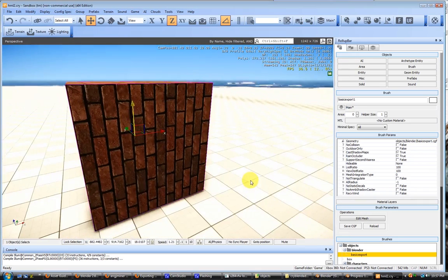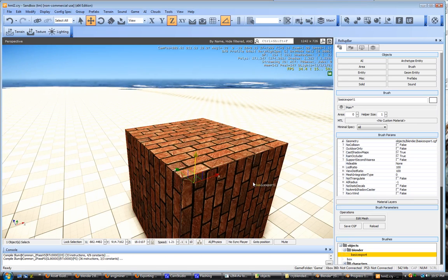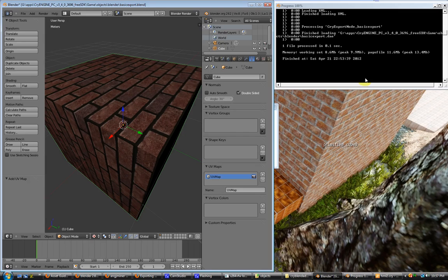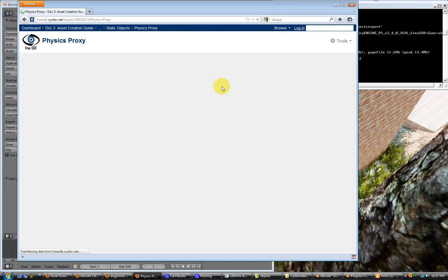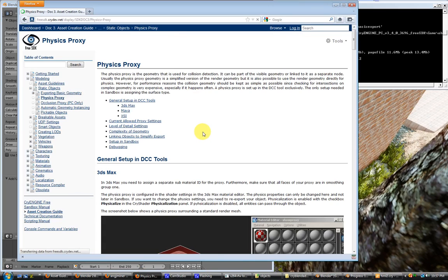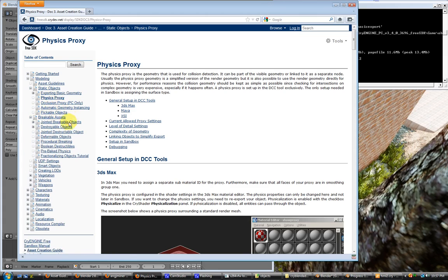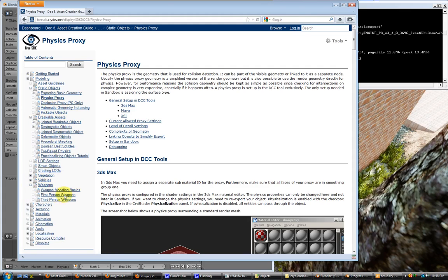And the next tutorial is going to be about the physics proxy, which is the next part in the documentation here. We're going to go ahead and just go down through these one at a time. We're going to do everything that we can in Blender on up to the weapons part, because the weapons do require the bone export or skeletal export. Anyway, that's the first tutorial. Sorry it took so long, but the next ones will go a little quicker. Thank you and have fun.